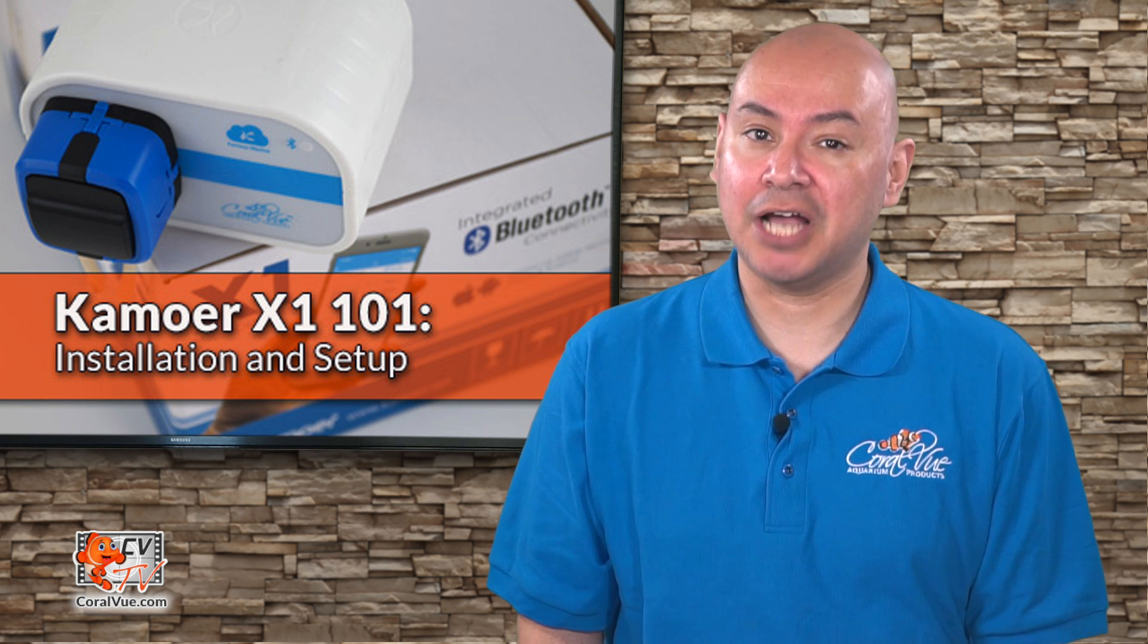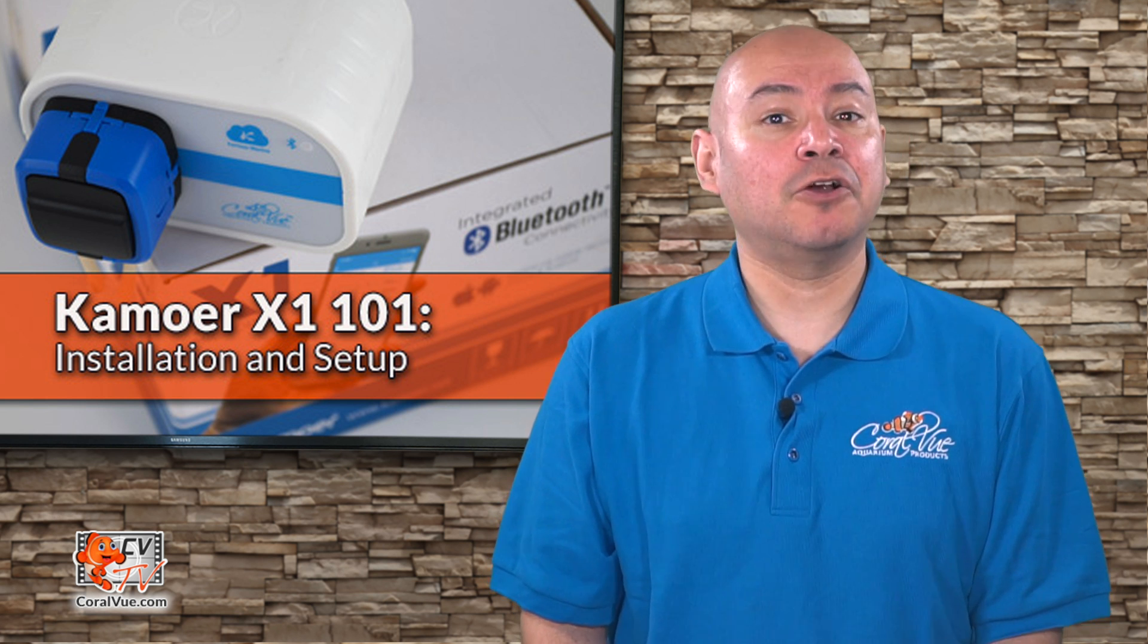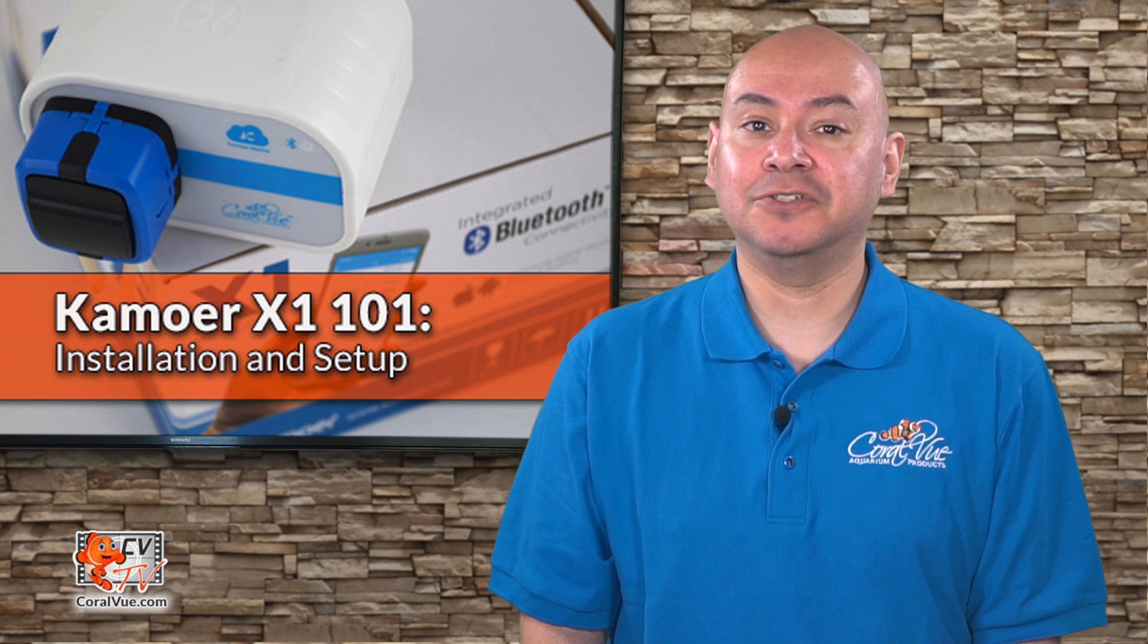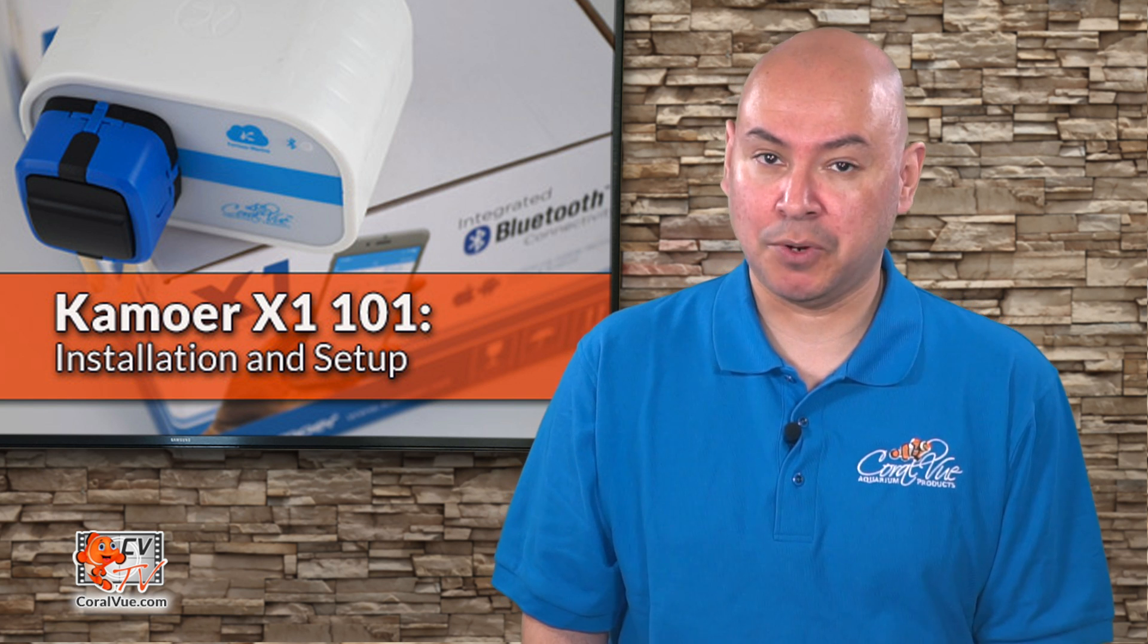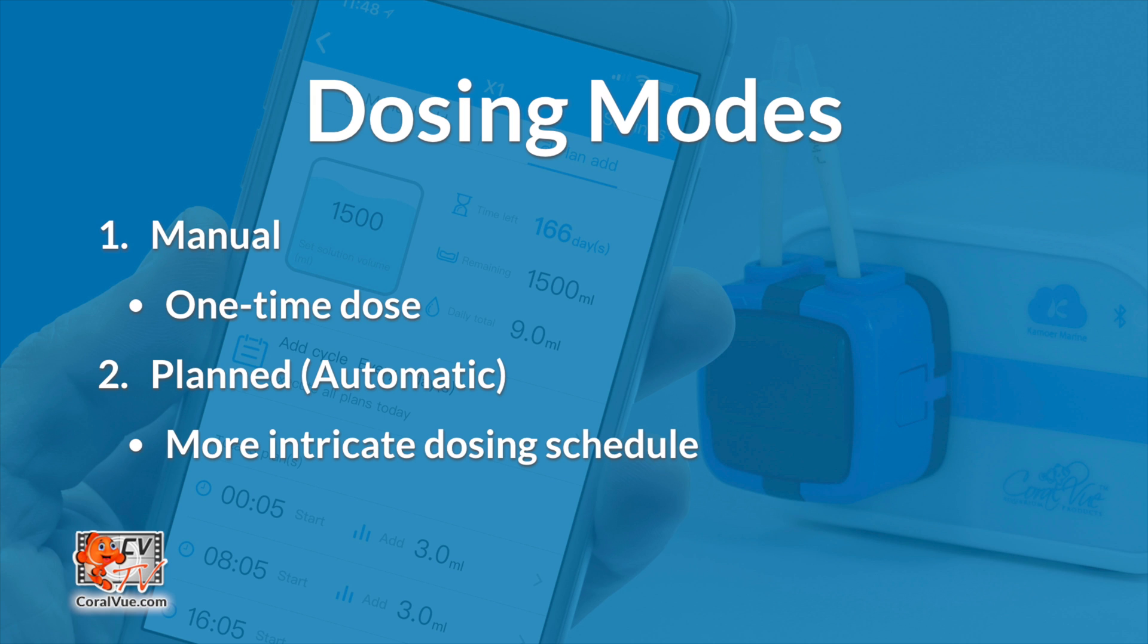We are ready to use our X1 Pump now. There are two methods of dosing with the X1 Pump: Manual, which is used for single, one-time dosing, and Planned, which is used to create a 12-stage, 24-hour dosing schedule.